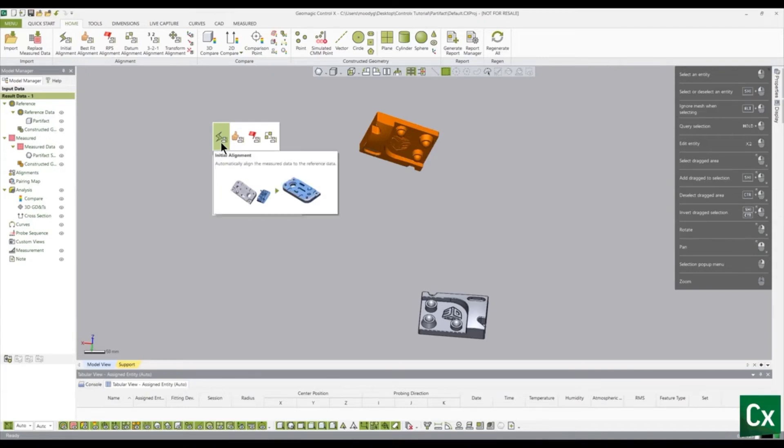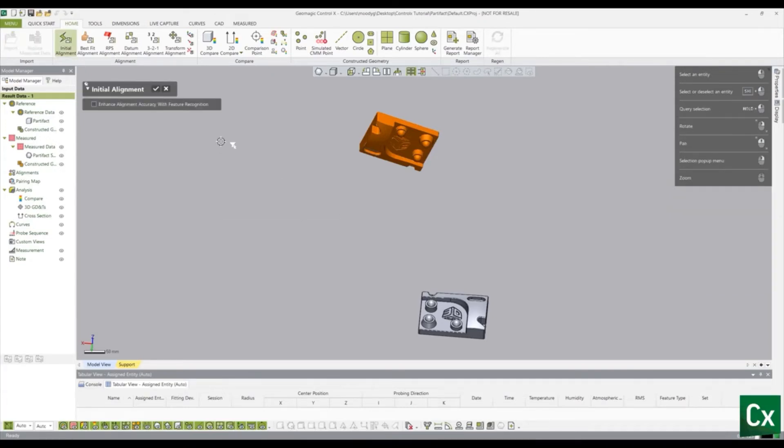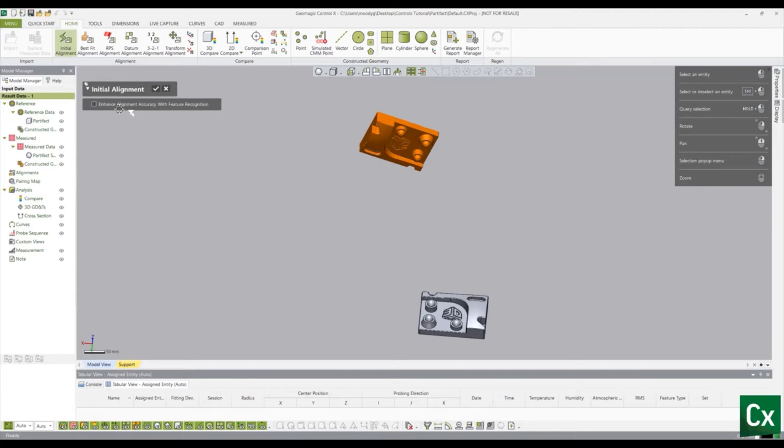Note, if the Enhanced Alignment Accuracy with Feature option is checked, the application will analyze the features, compare them between the reference and measured data, and move the measured data to the position that minimizes the deviation between the data. We will leave this option unchecked because an enhanced alignment is not needed in this situation. Select the check mark to complete the command.